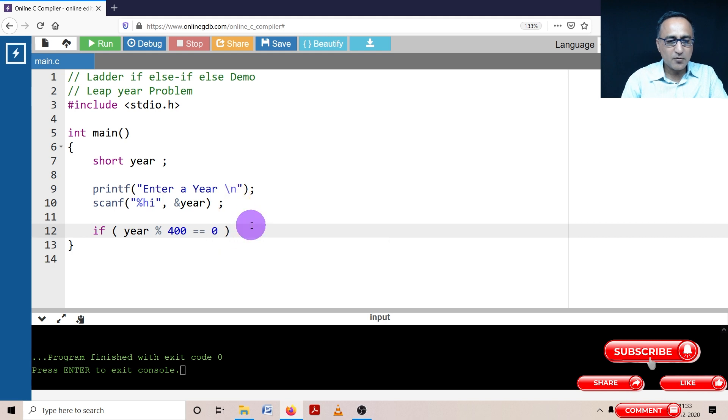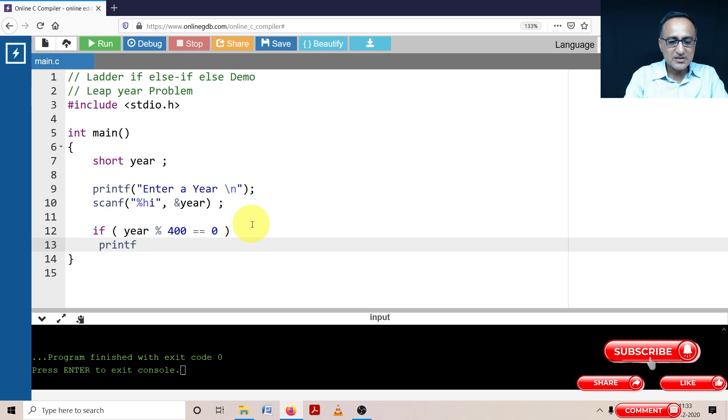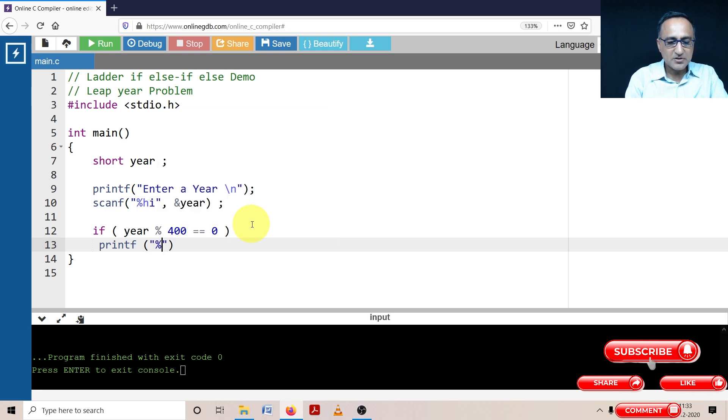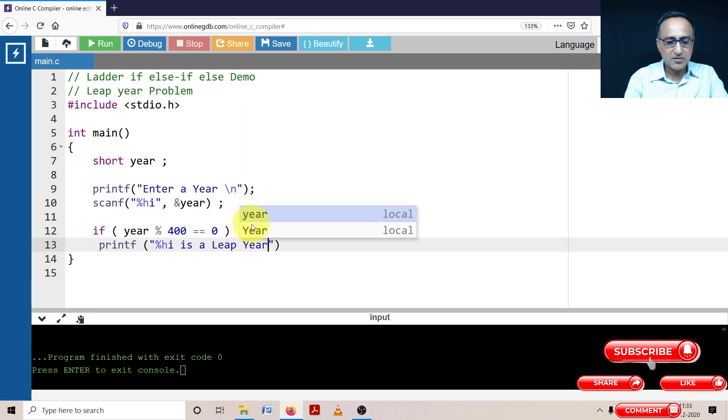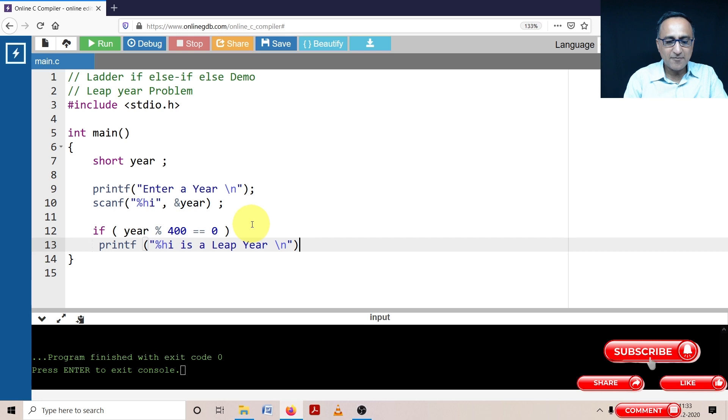then straight away I'm going to print the message that the input year percent h i is a leap year. This takes care of all years which are divisible by 400.